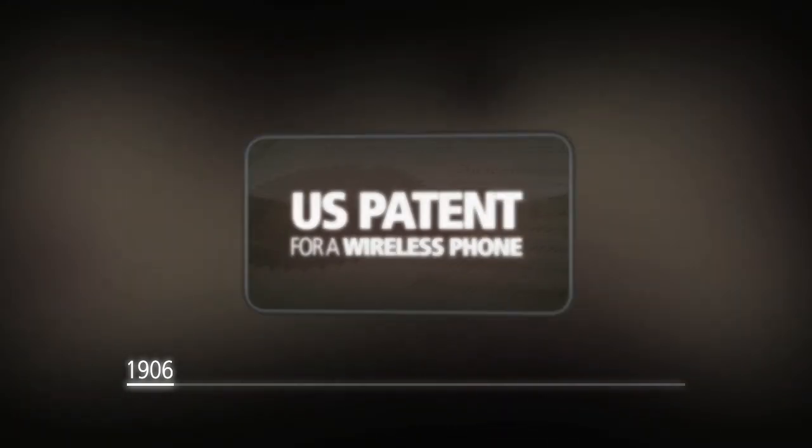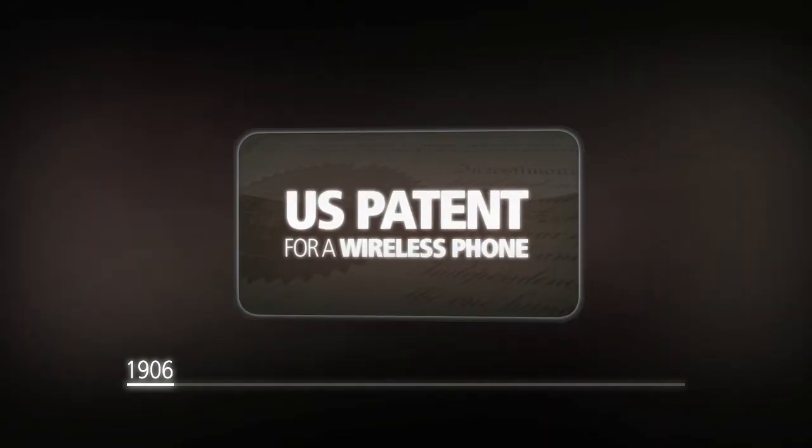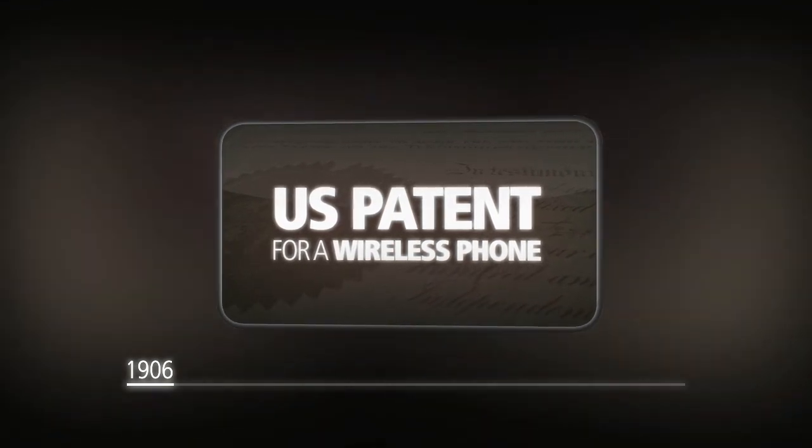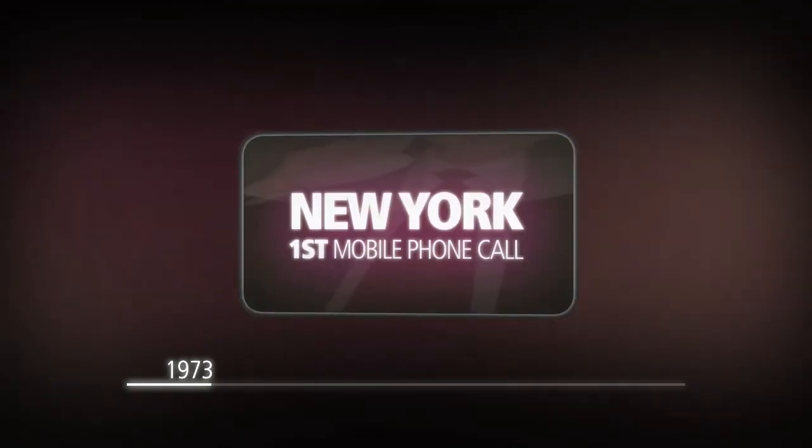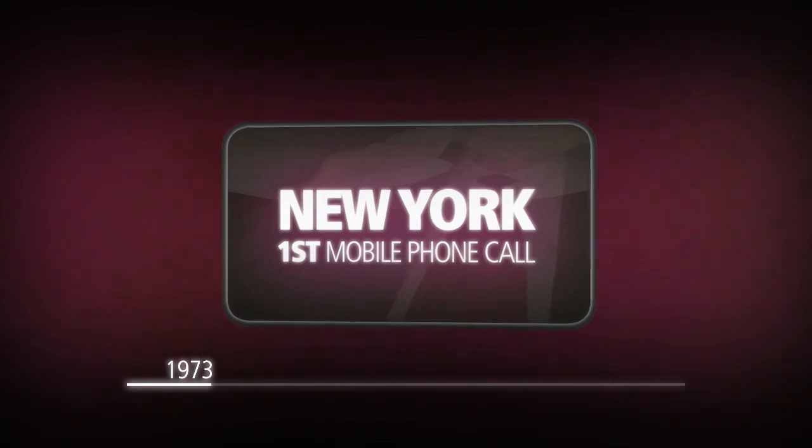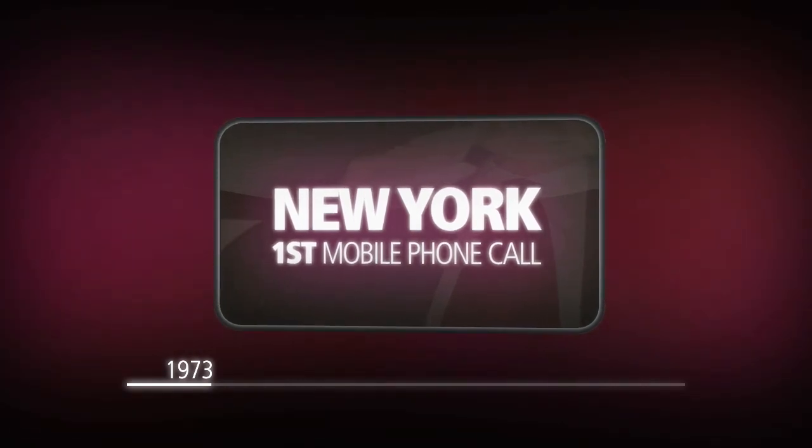Looking back to a not so distant past, the road to mobile media revolution started at the beginning of the 20th century. 1906: the first U.S. patent for a wireless phone was registered. 1973: the first mobile phone call was placed in New York City.